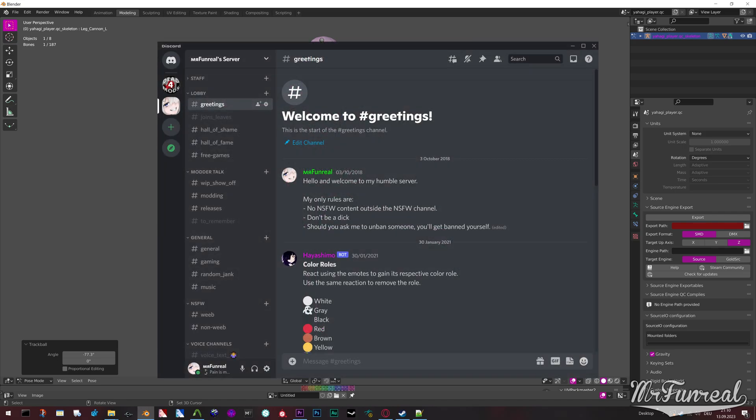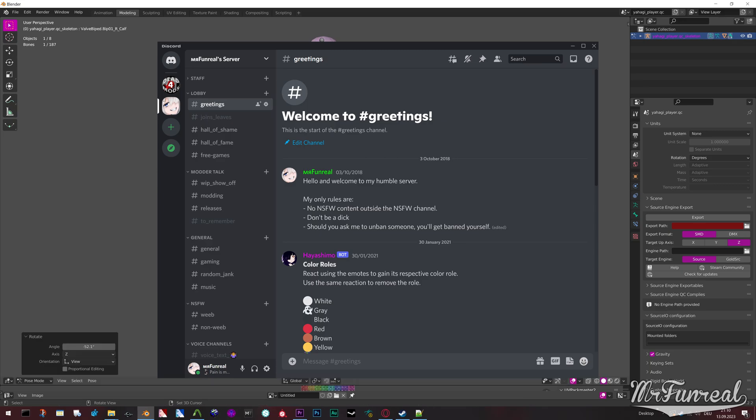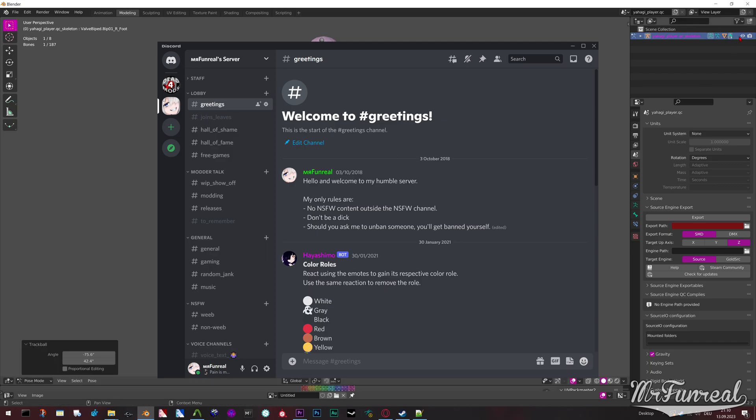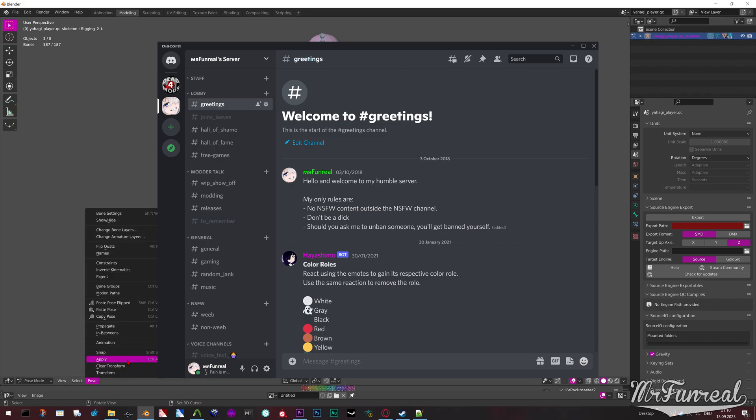I also have my own Discord server where we mostly just shoot the shit and post memes, but there's also a work-in-progress channel where everybody can post the things they're working on, or a modding channel where some people can ask questions. Although if you have questions, the Dead4Mods server is better for that.